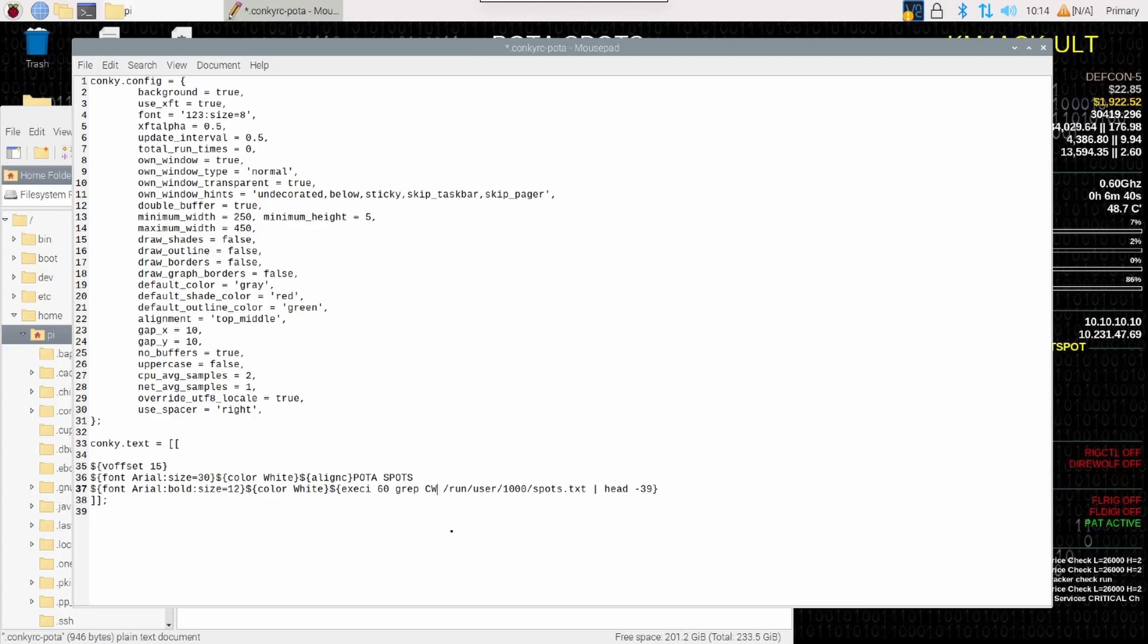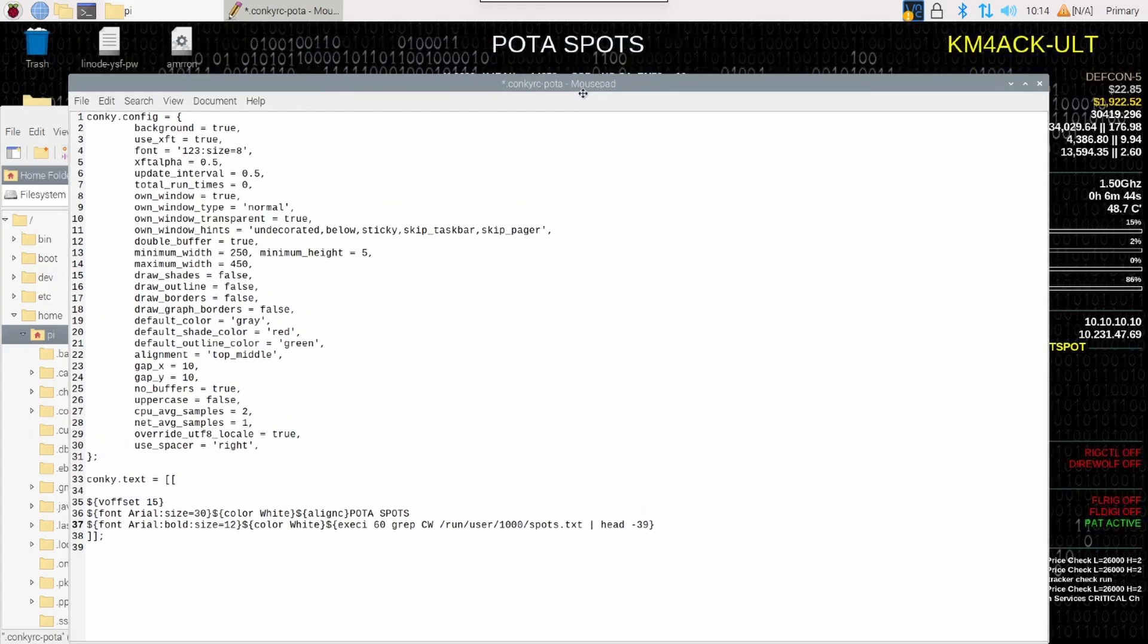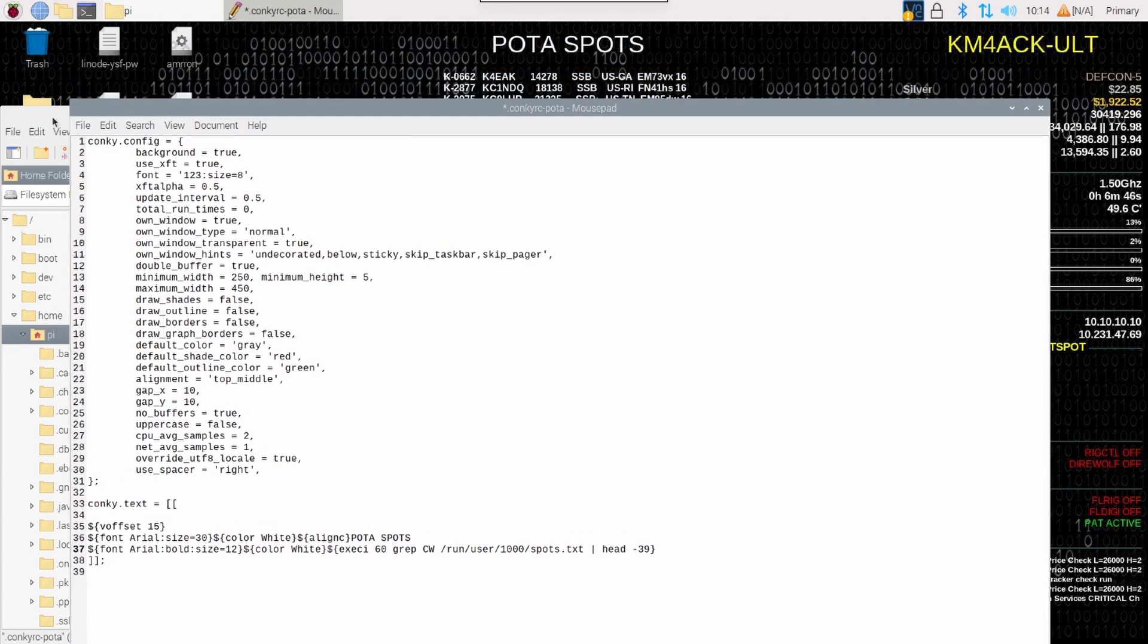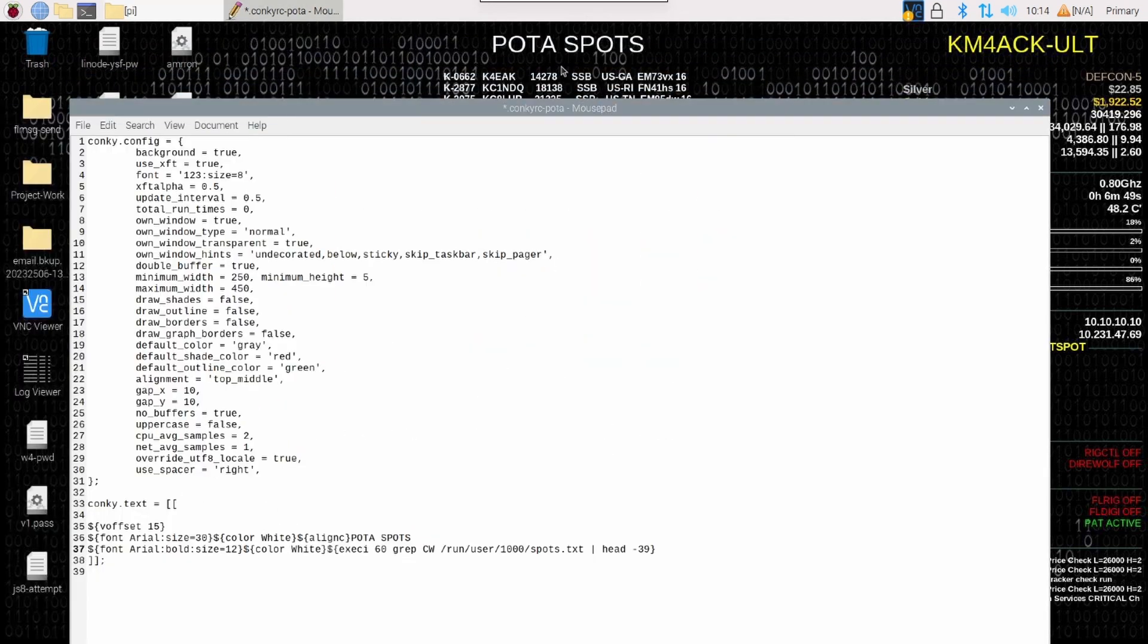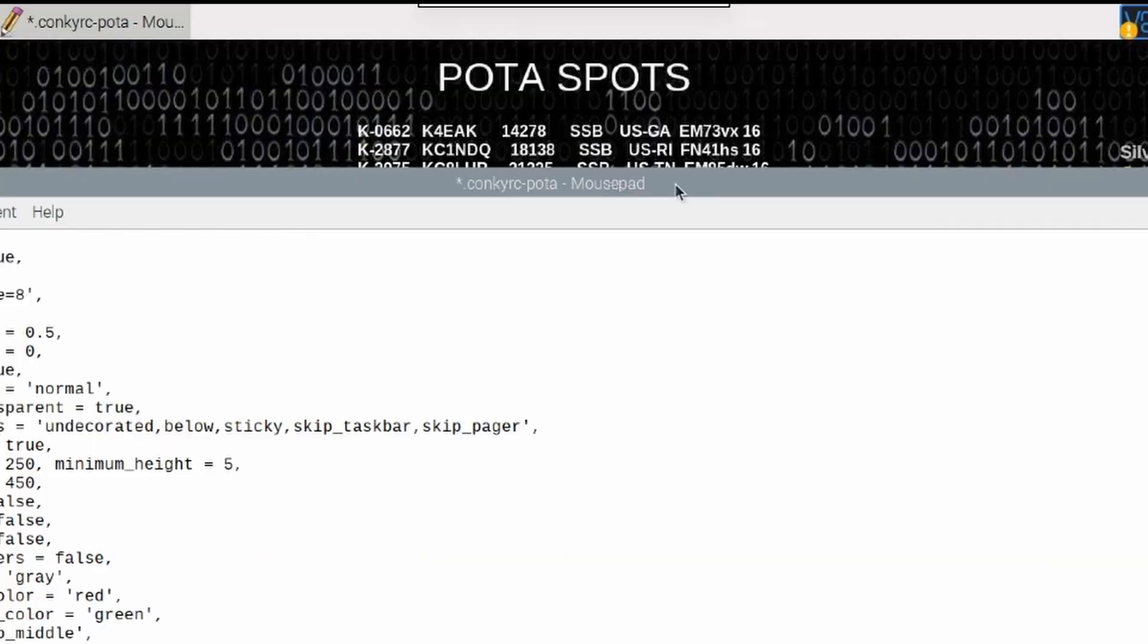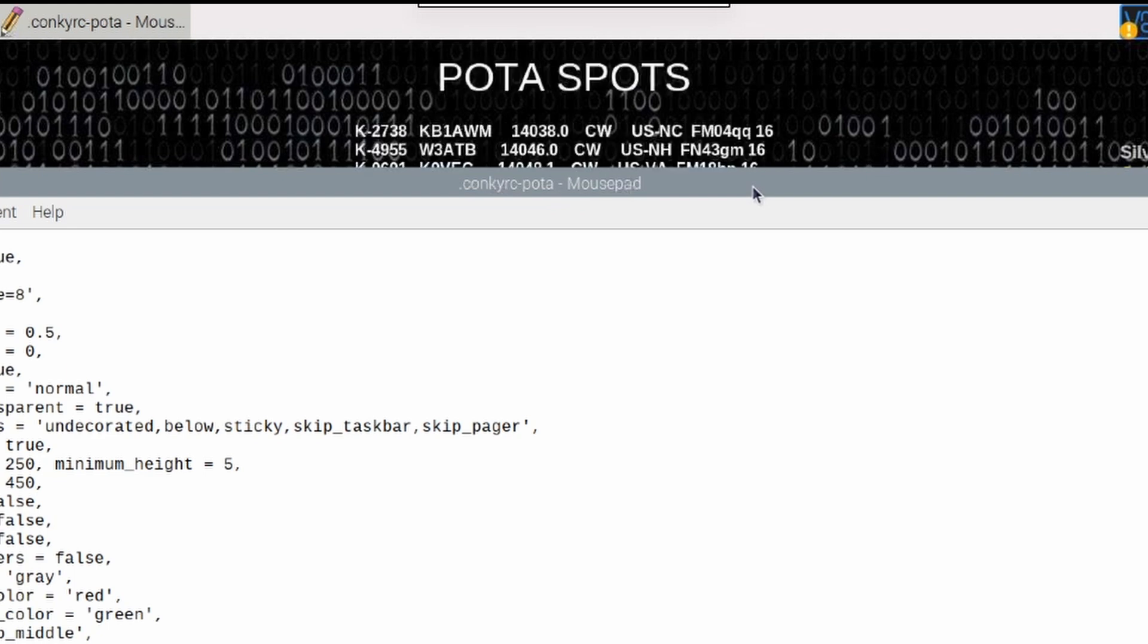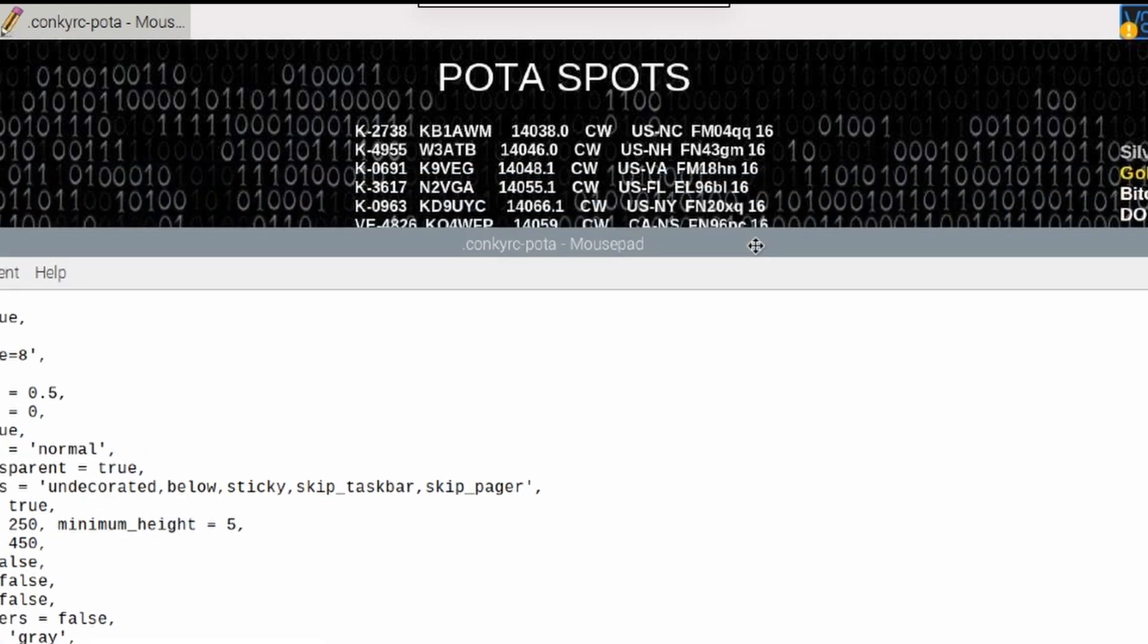As soon as I press Ctrl-S to save this file, I'm going to actually move this down a little bit. And I want to get this other thing out of the way so you can see those POTA spots in the background. I'm going back to the .conkyrc-POTA file, making it active, and now I'm going to press Ctrl-S. As soon as I press that Ctrl-S, you'll see that it reloads. And now I'm only seeing CW activations.